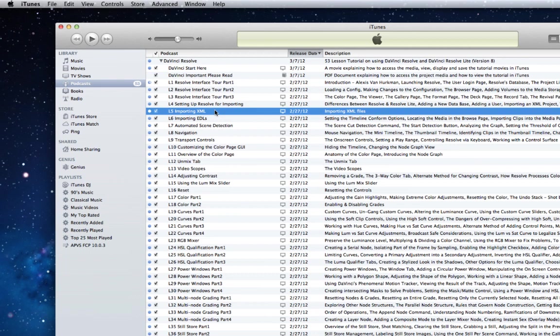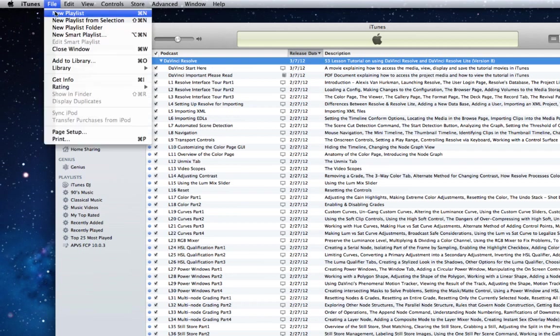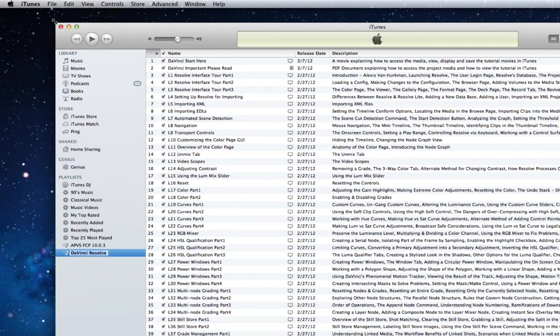To create a playlist, select the entire contents of the podcast by clicking on the podcast name at the top of the list. From the File menu, choose New Playlist from Selection. A playlist is created and named according to the podcast title.